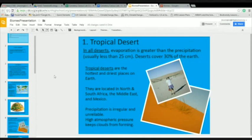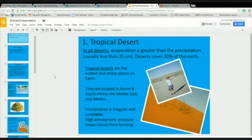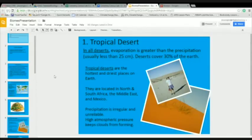Now we're going to talk about the nine different kinds of global terrestrial biomes. There are three different deserts. The first is a tropical desert. In all deserts — tropical, temperate, and polar — evaporation is greater than precipitation. They usually receive very little precipitation to start with, less than 25 centimeters, but their evaporative loss is much higher than that precipitation.